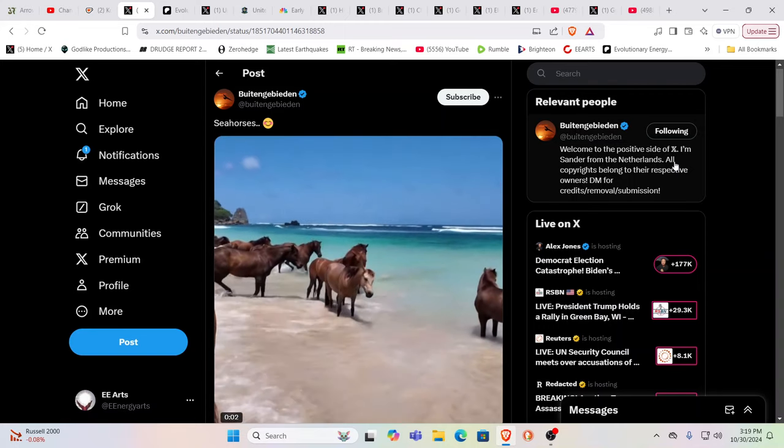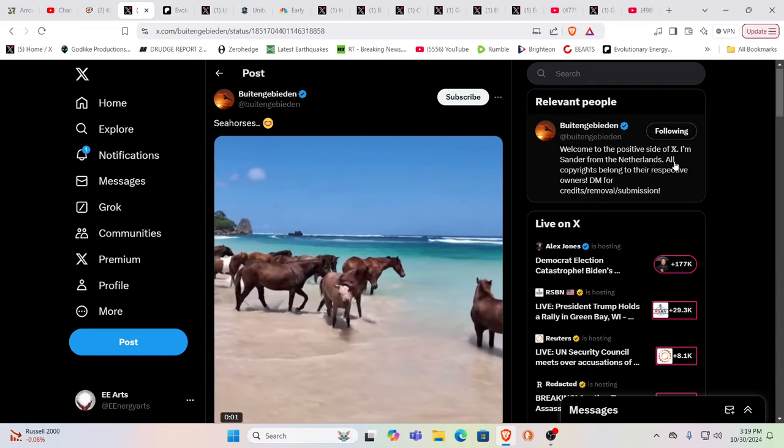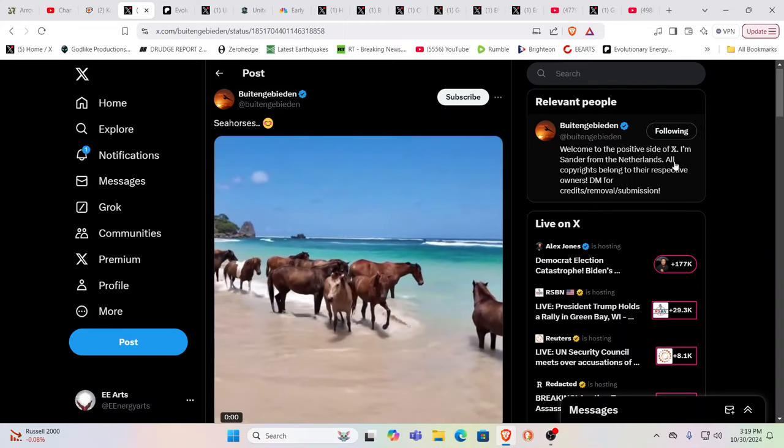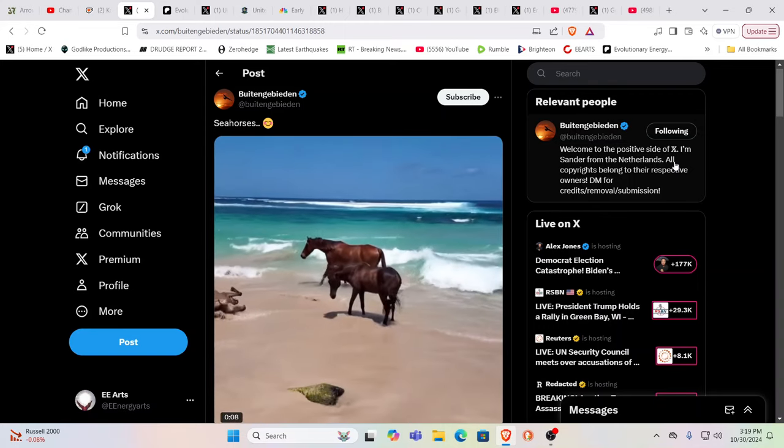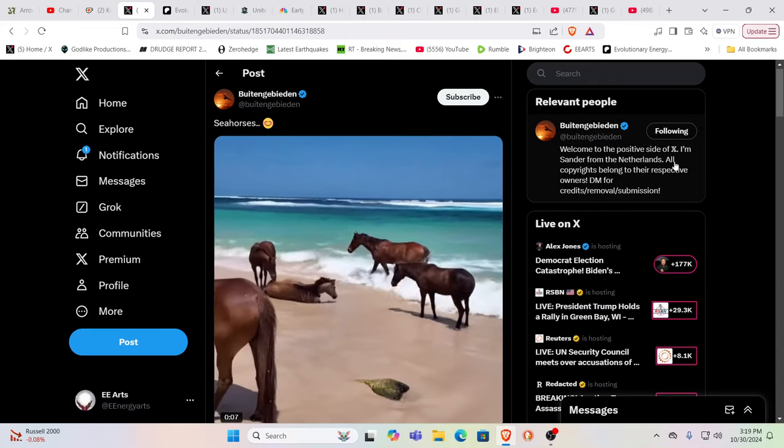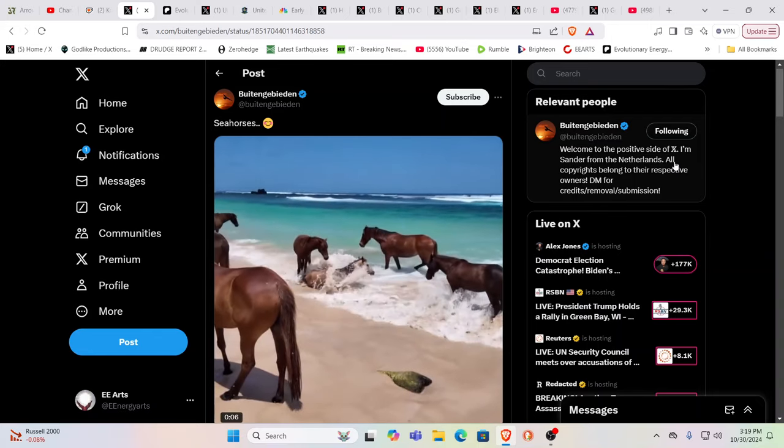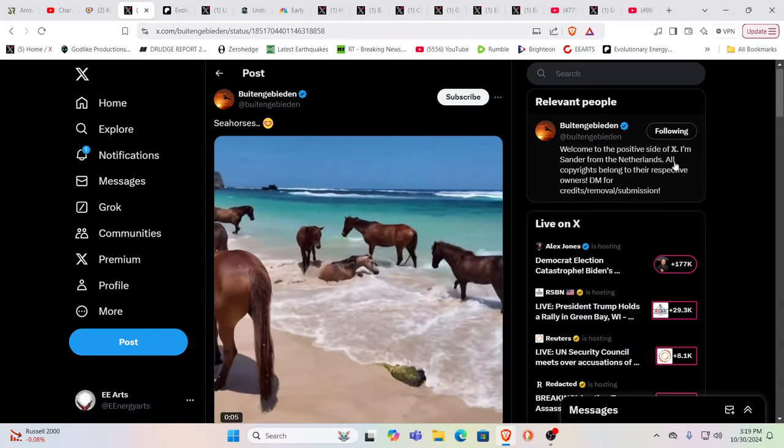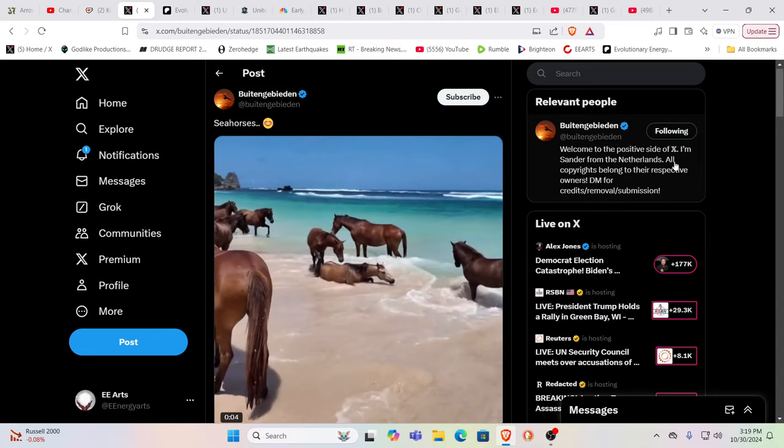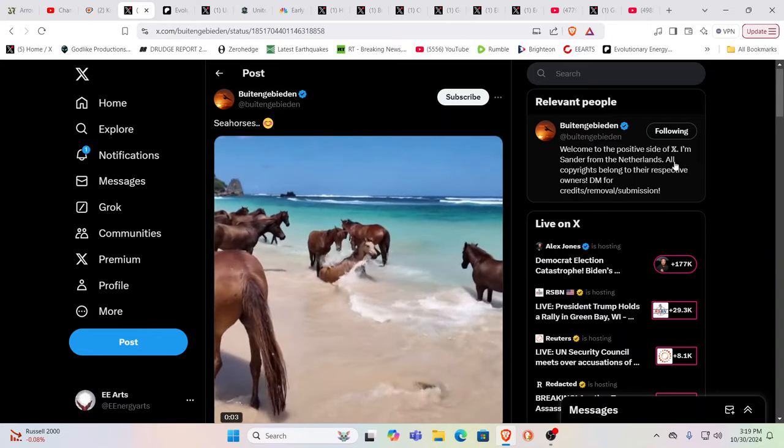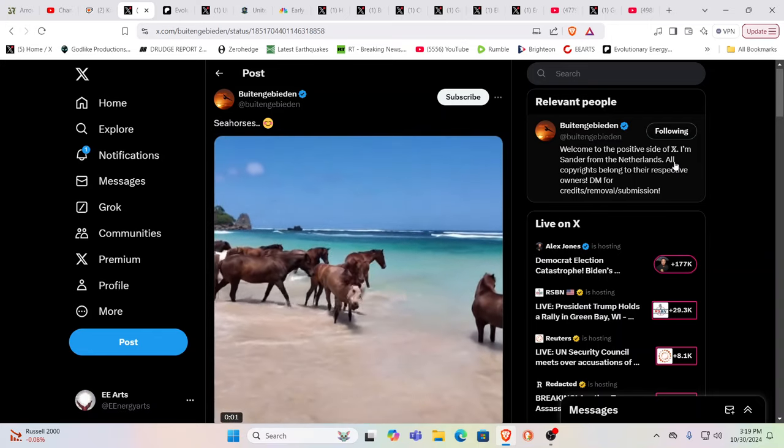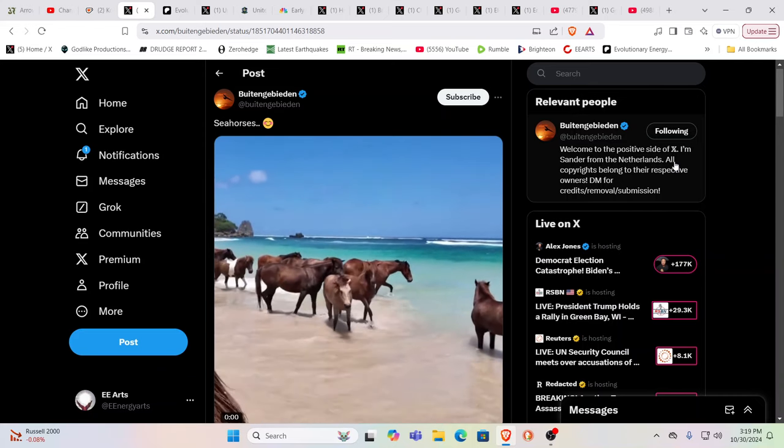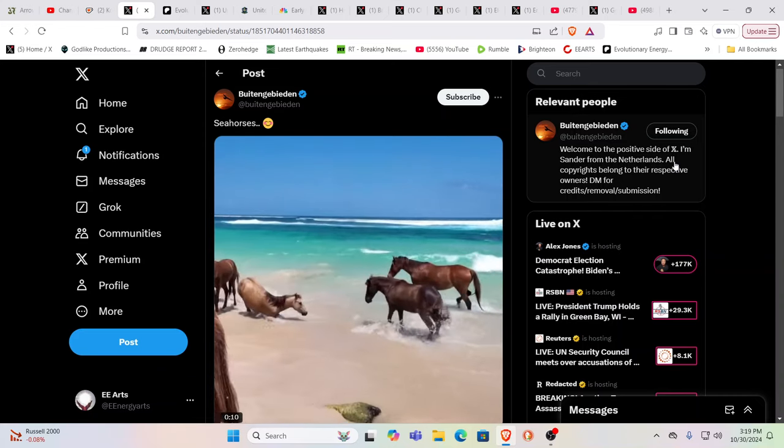Visualization is where it's at. Yes. Loka Samasta Suki no Bhavantu. May all beings everywhere be happy and free. And may my thoughts, actions, and deeds contribute to that. Loka Samasta Suki no Bhavantu.